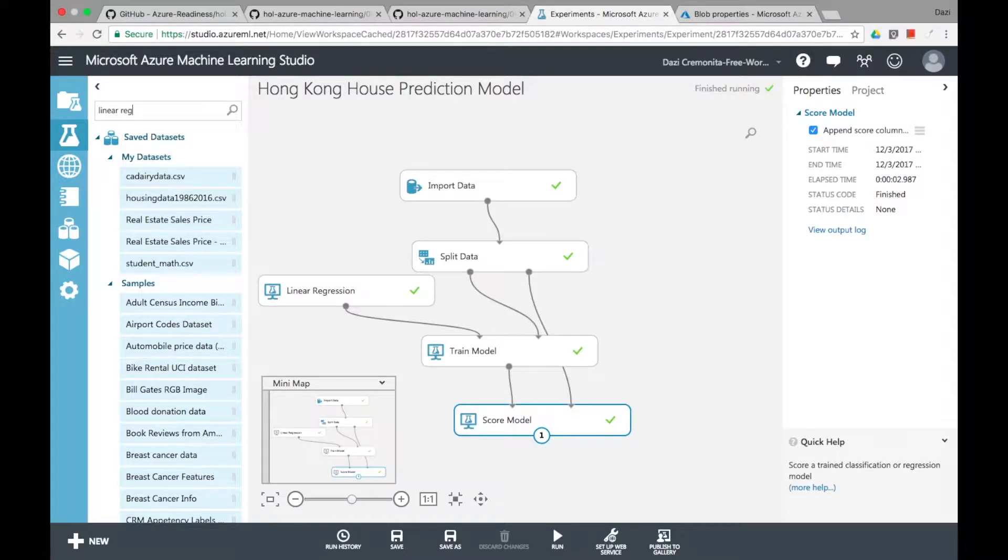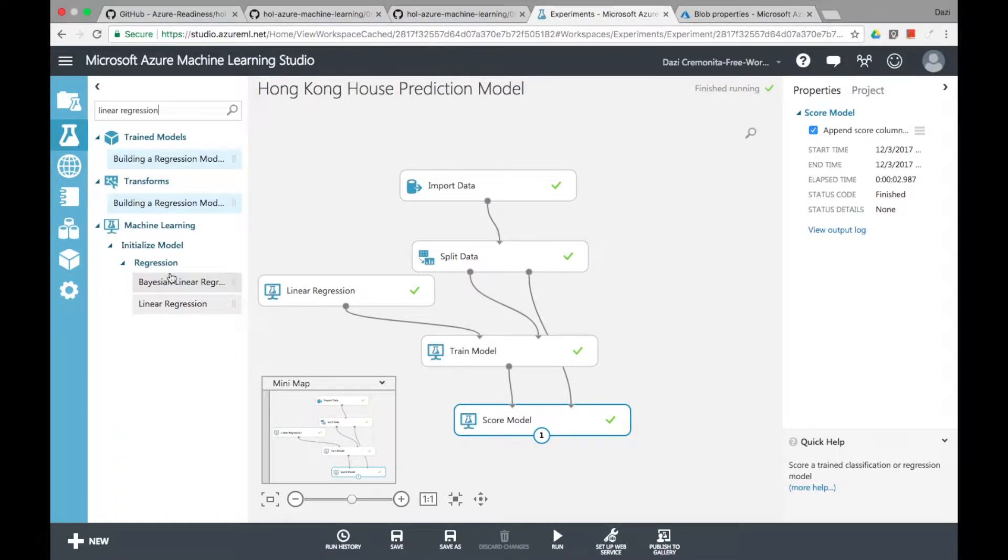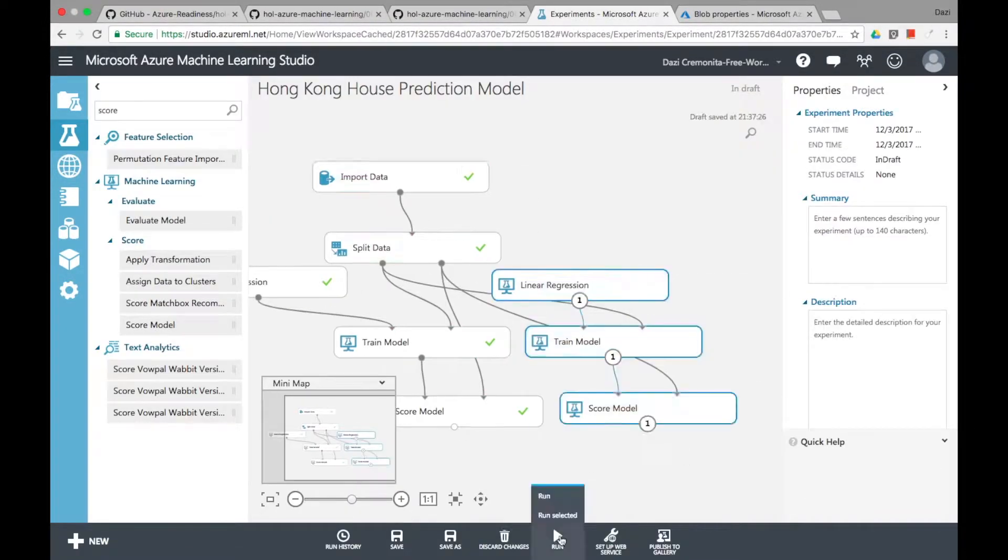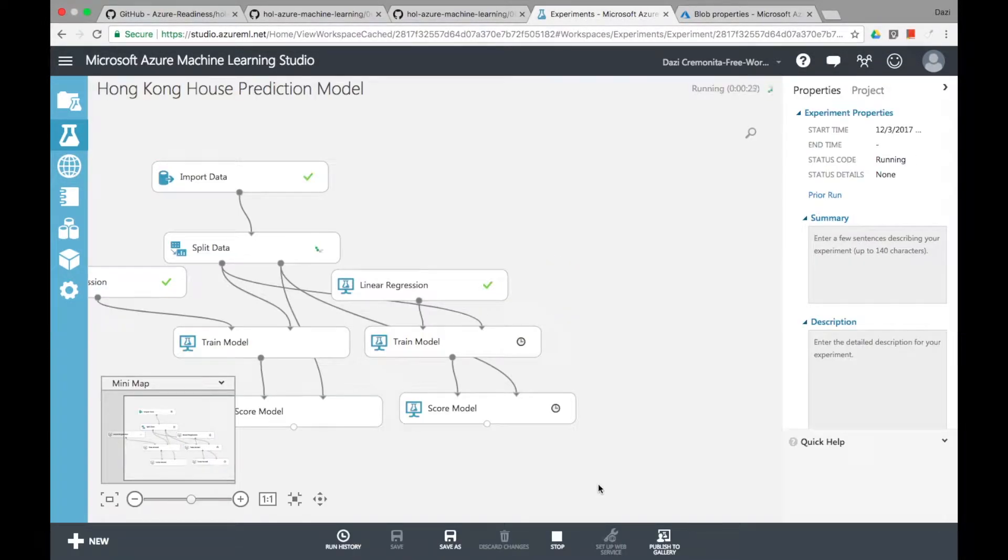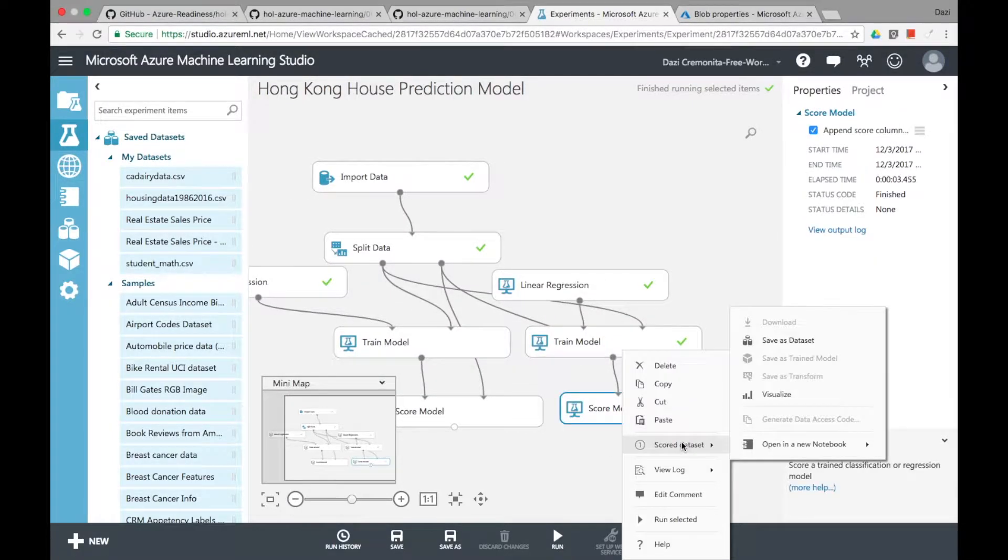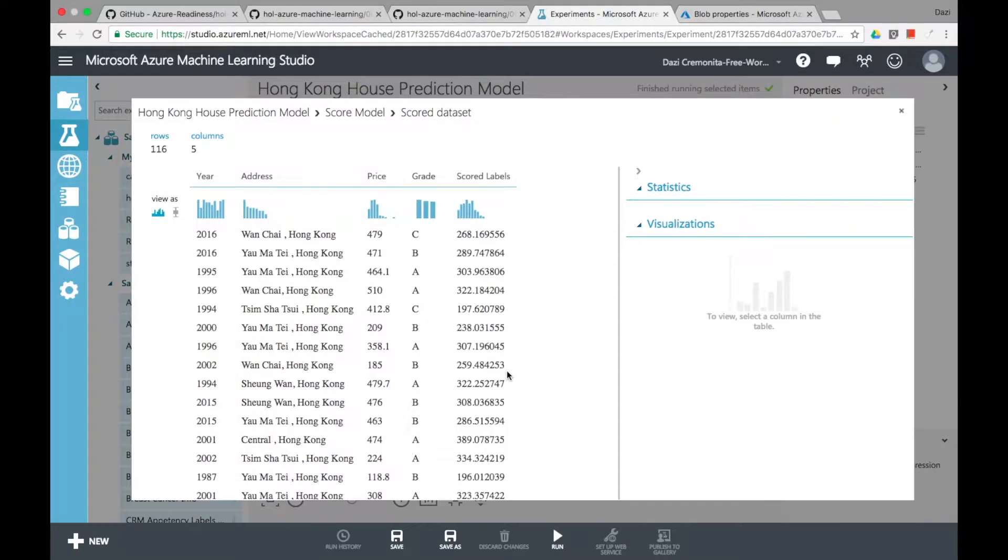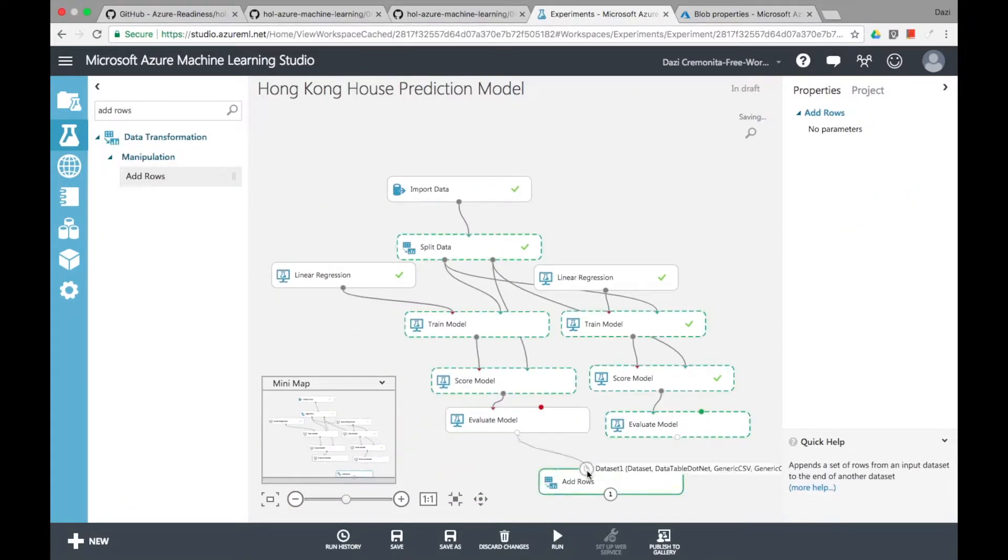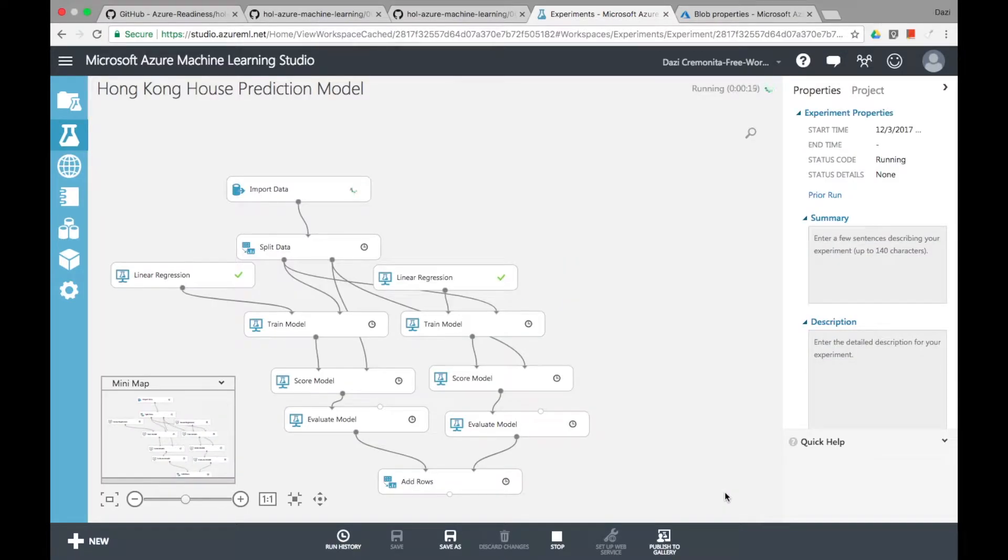Now what's really cool about the Azure Machine Learning Studio is that you can compare different kinds of algorithms against each other in one go. So as you can see I'm putting in another linear regression model and as you see the score labels is way off so it's not as accurate.